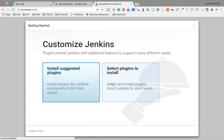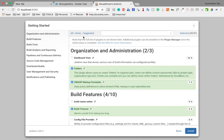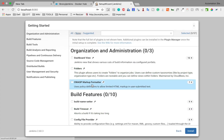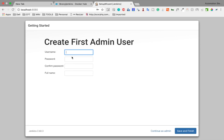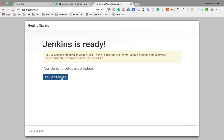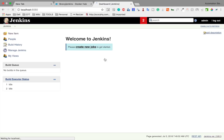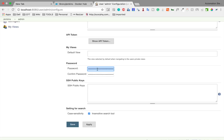Since we are starting Jenkins for the first time, it asks us to install suggested plugins or select plugins to install. To make the process faster, I'll click 'Select plugins', then 'None', and go to install. It asks me to create an admin user — I will continue as admin. I'll also configure a password under my user settings so I can remember it easily.